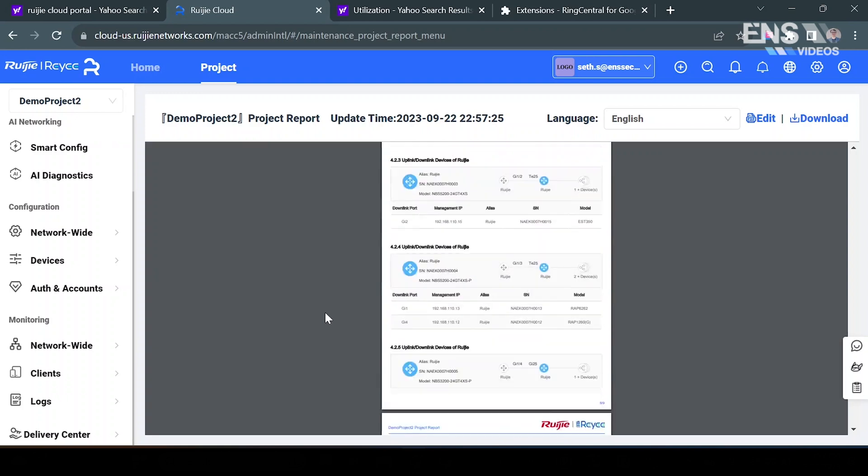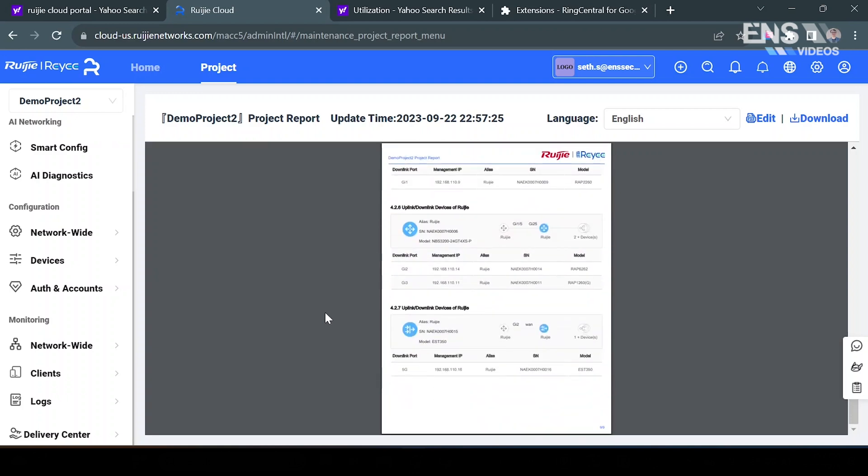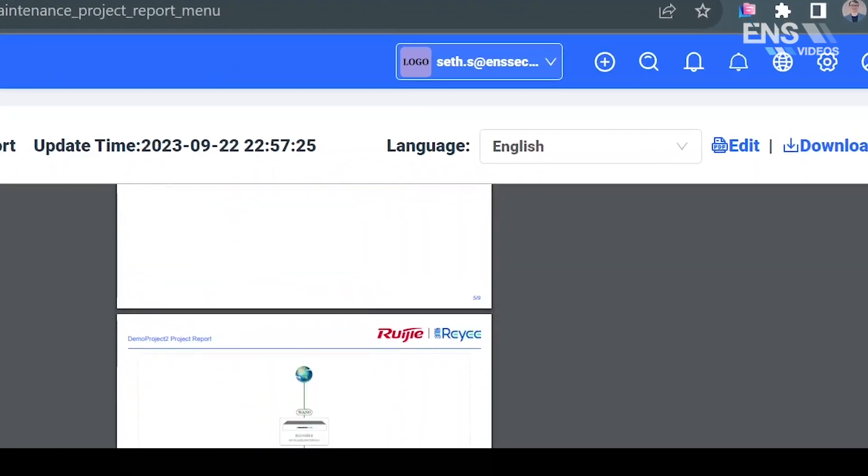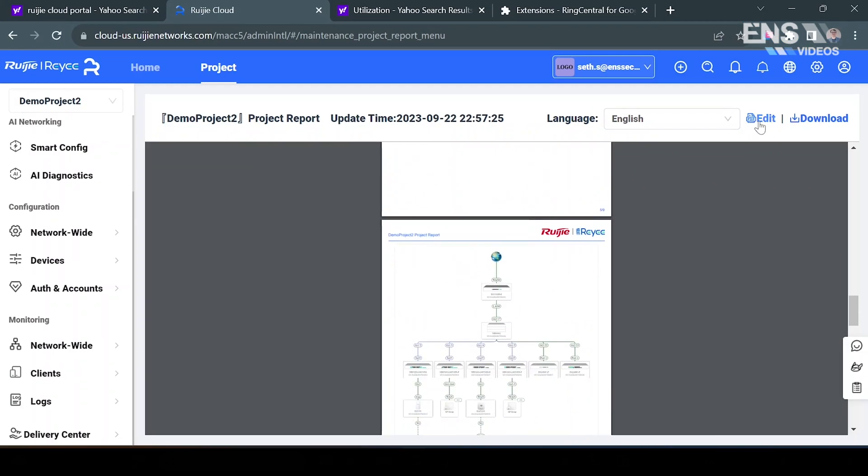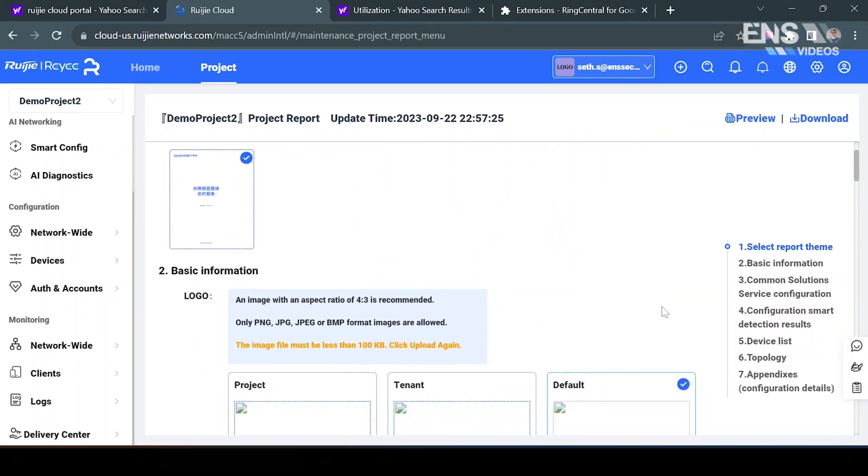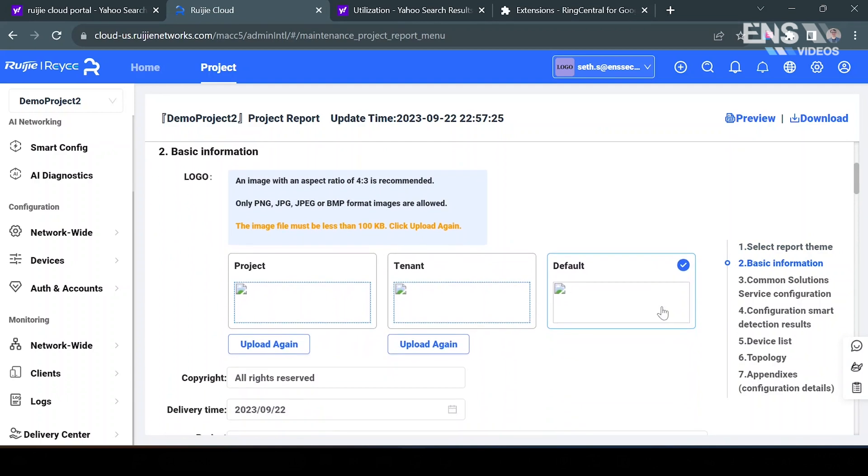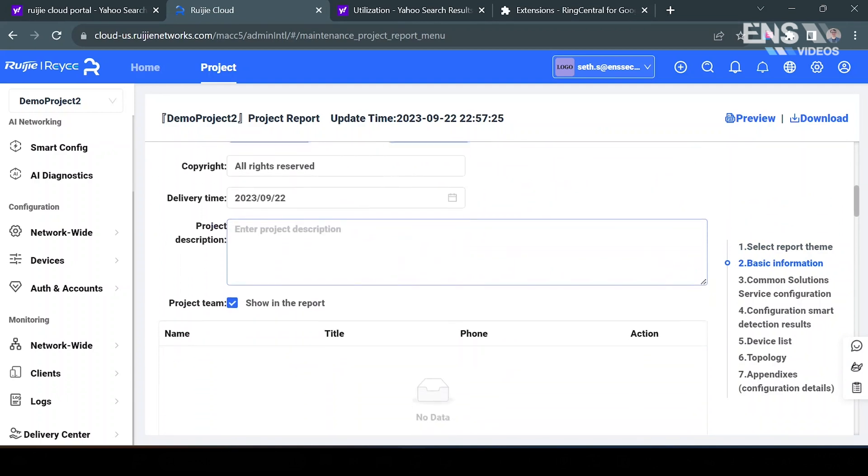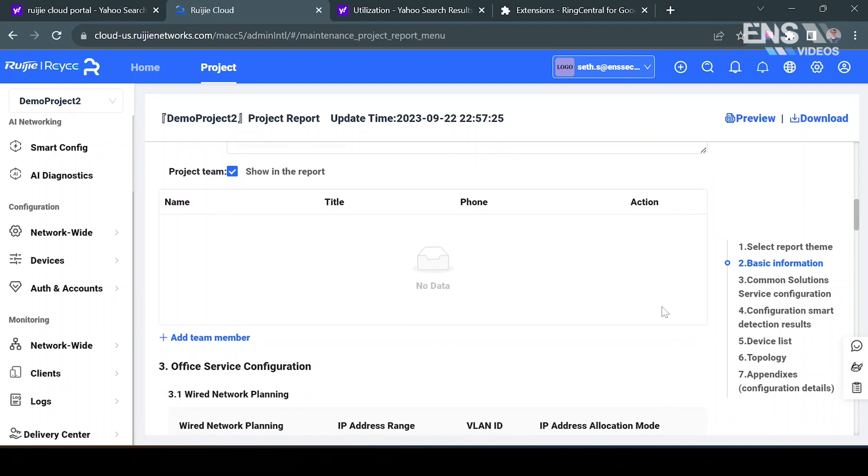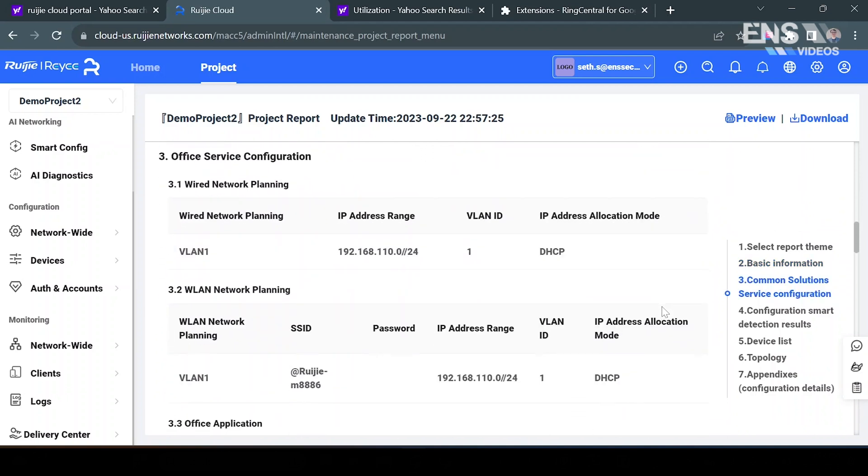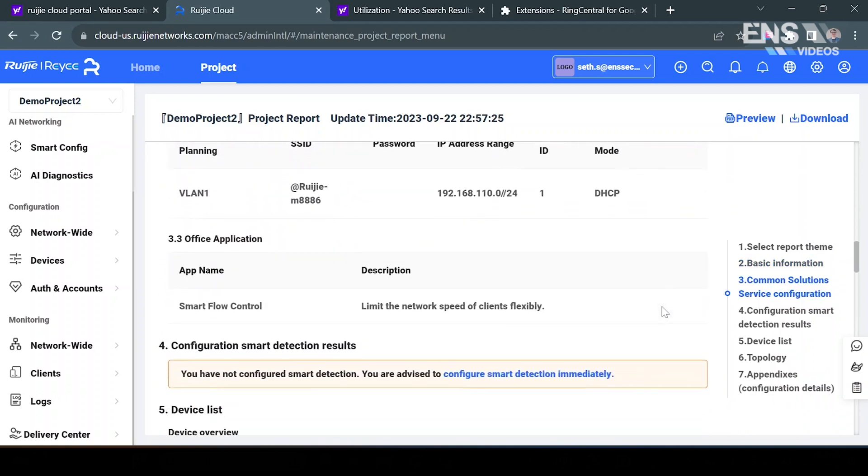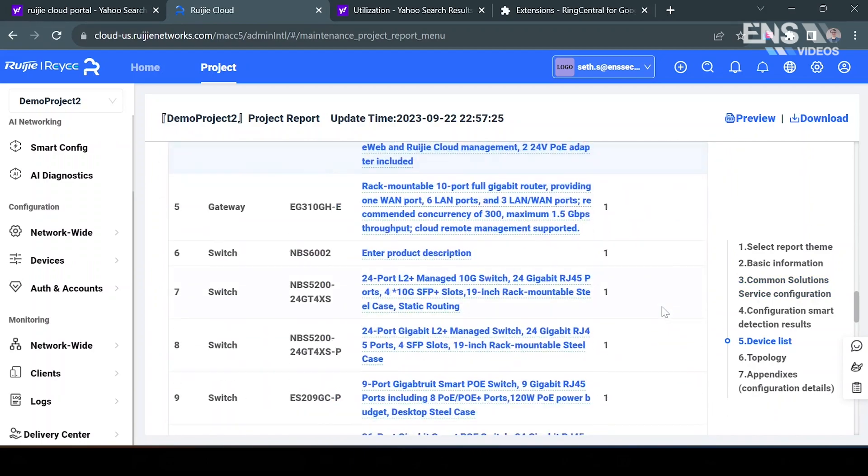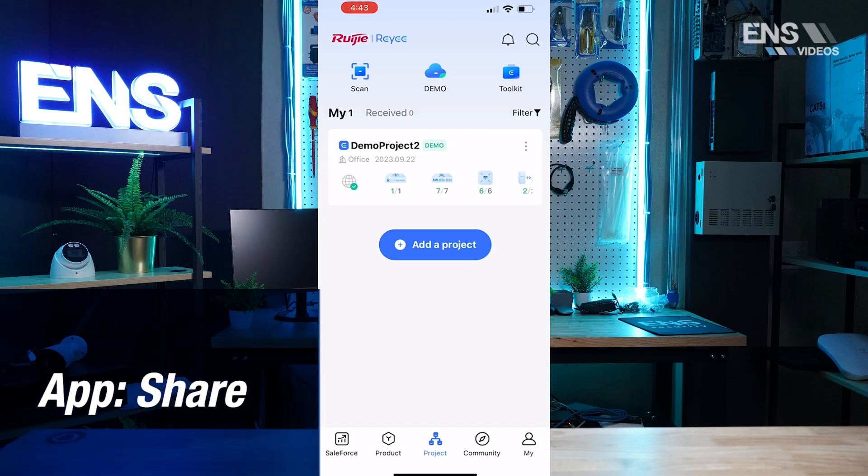Now we can customize this report the same way that we did in the phone app by simply going up to the top where it says edit, and the same customizations exist here as well such as uploading a logo, changing the project description, adding team members, and see some of the other information down here as well.